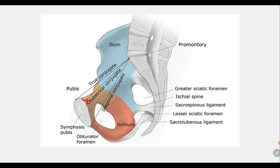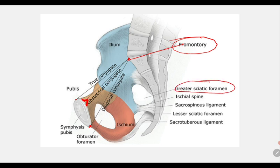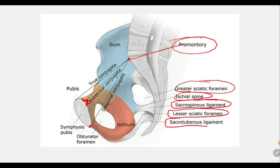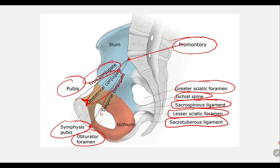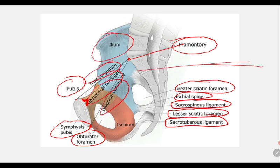The obstetric conjugate is the distance from the posterior surface of the pubic symphysis to the midpoint of the sacral promontory. The diagonal conjugate is from the lower part of the pubic symphysis to the midpoint of the sacral promontory. The obstetric conjugate equals the diagonal conjugate minus 1.5 cm. These are very important diameters.